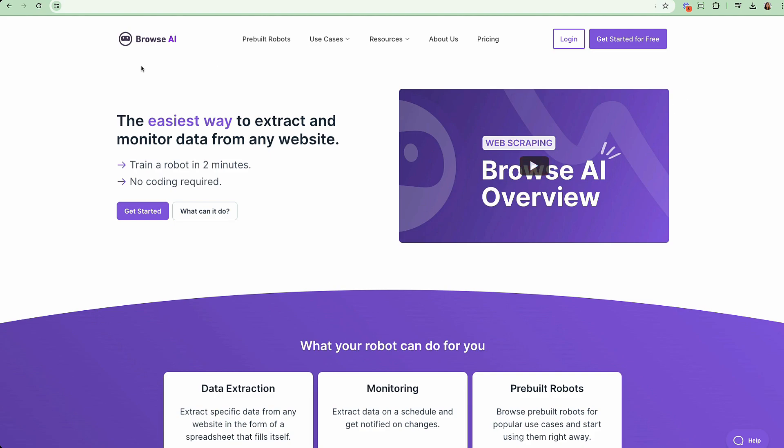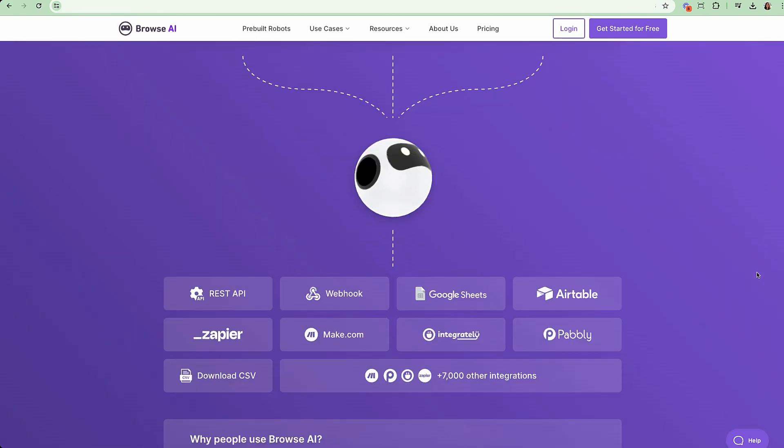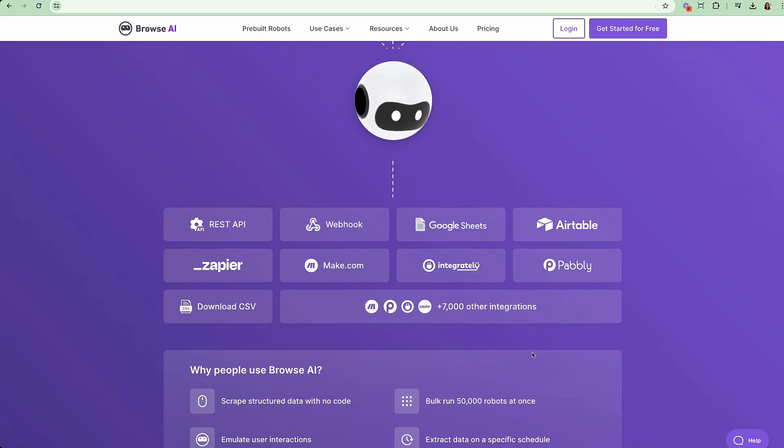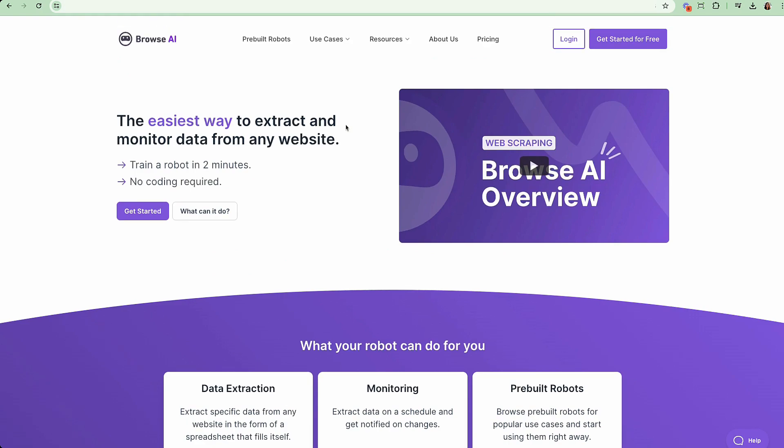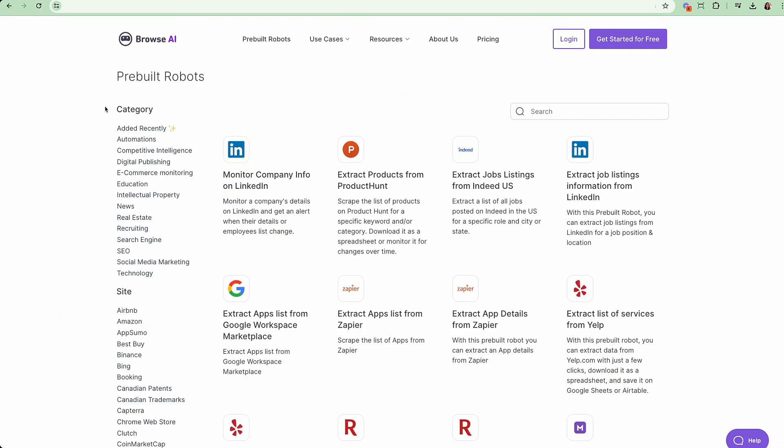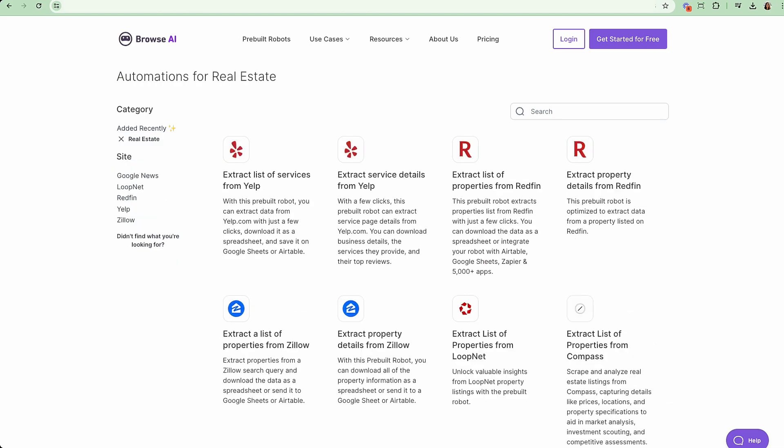Browse AI and many other tools allow you to monitor data, pull data, with many different applications. So if we look at some of their pre-built bots, we could see that they have many different categories, including real estate. In real estate, they have pre-built bots, meaning you don't have to code at all. You could utilize what they already have to pull listings from Redfin and Zillow.